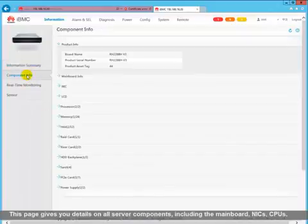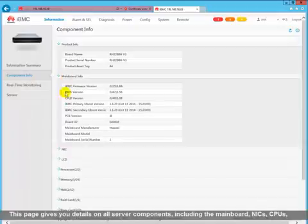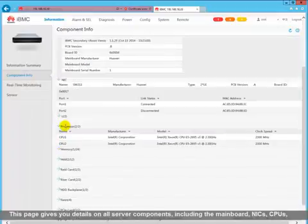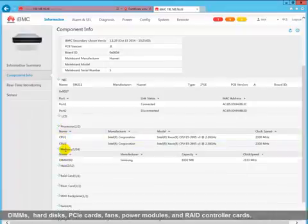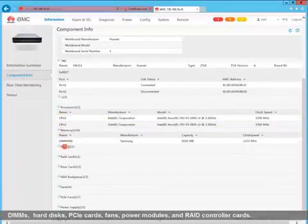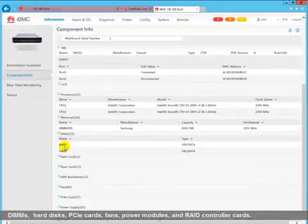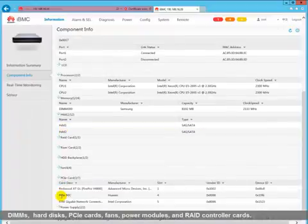This page gives you details on all server components including the main board, NICs, CPUs, DIMMs, hard disks, PCIe cards, fans, power modules, and RAID controller cards.